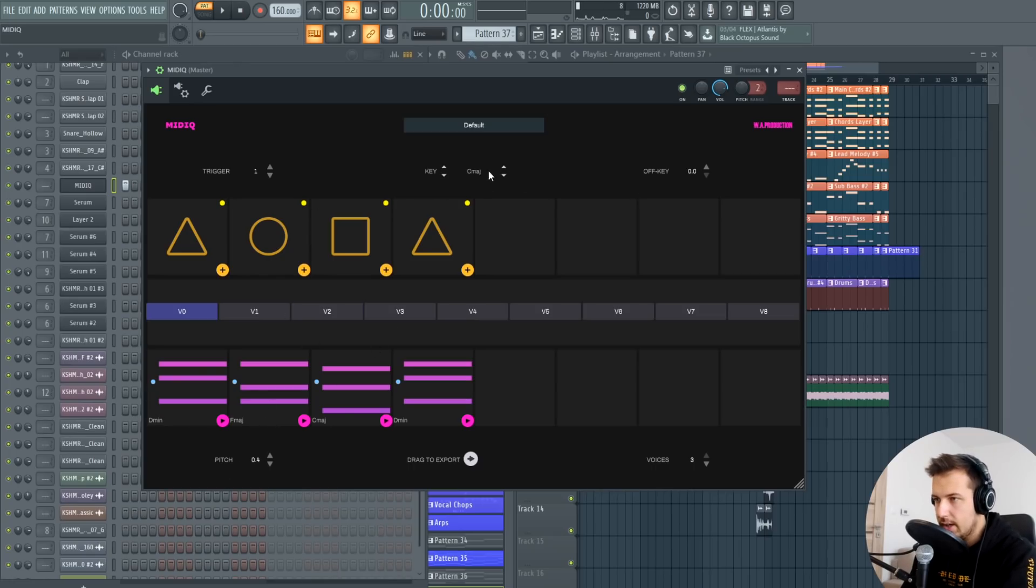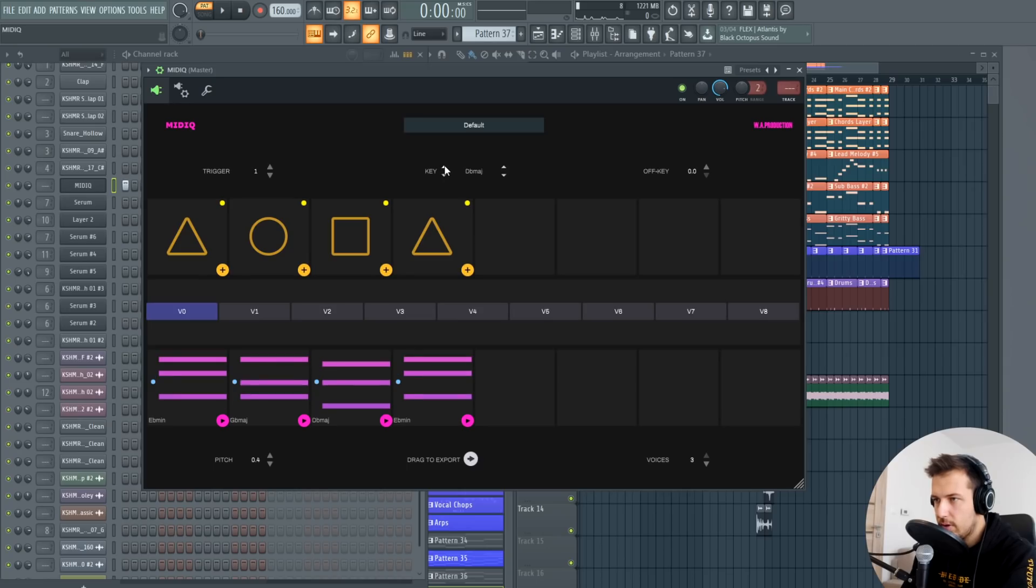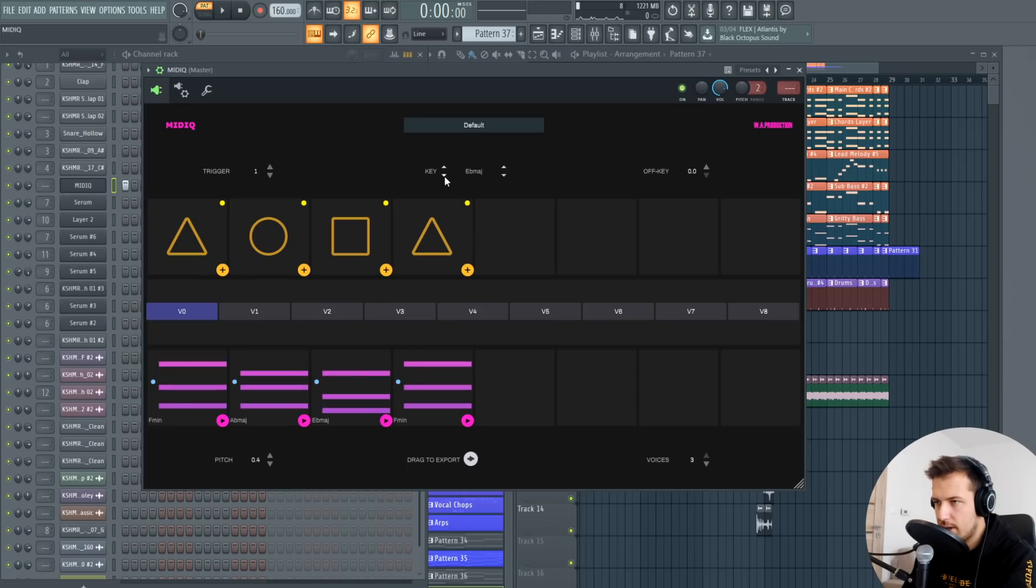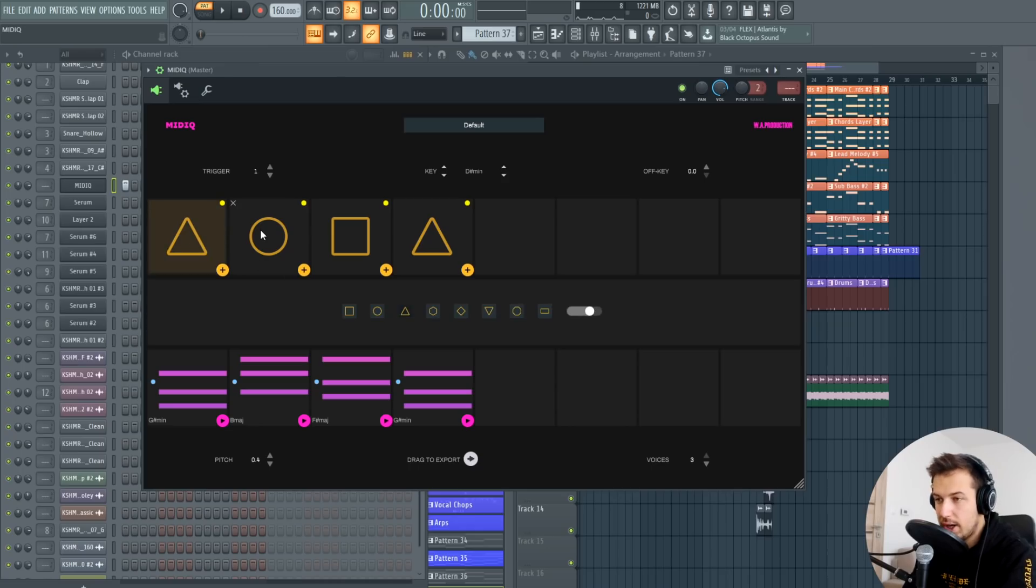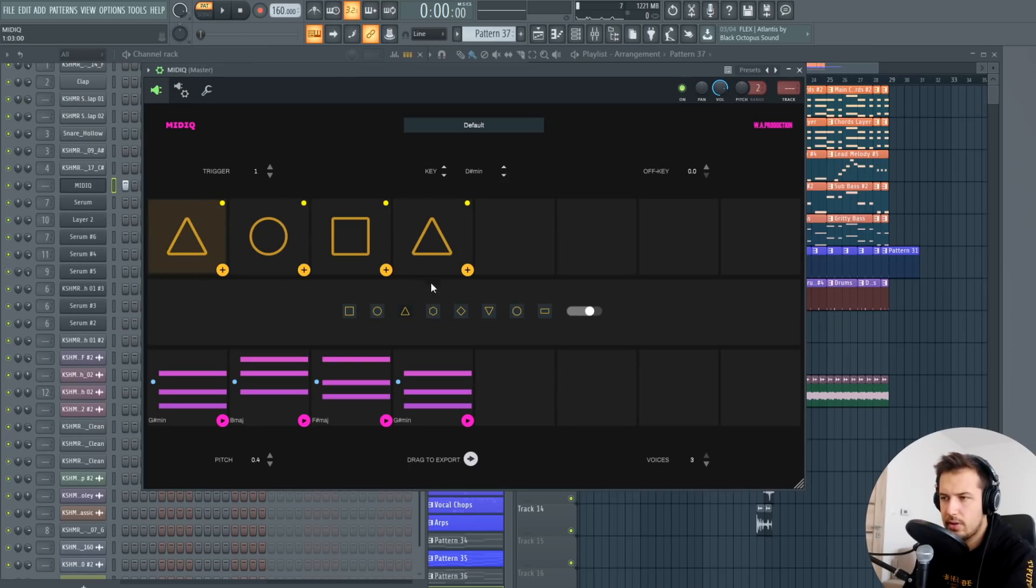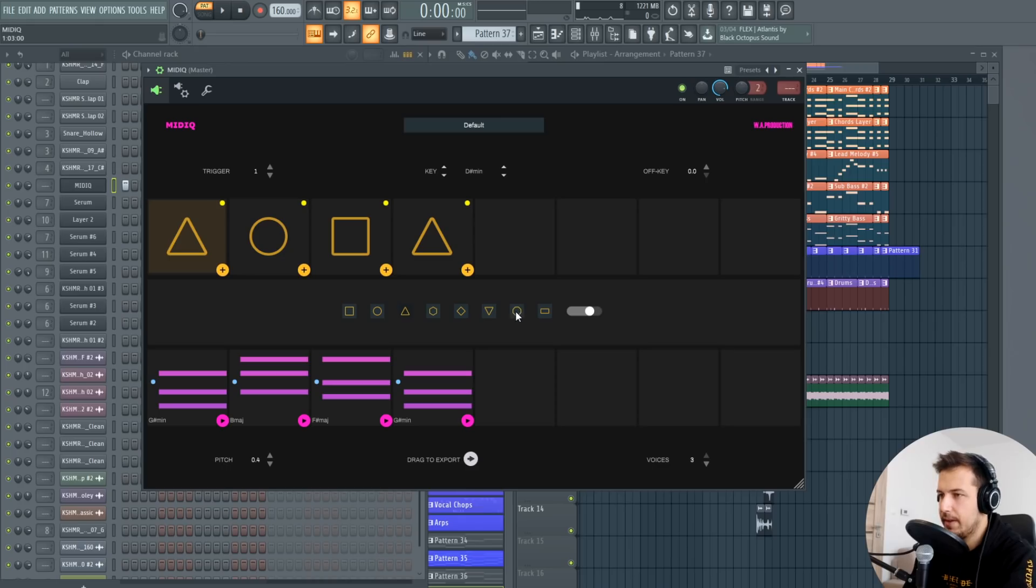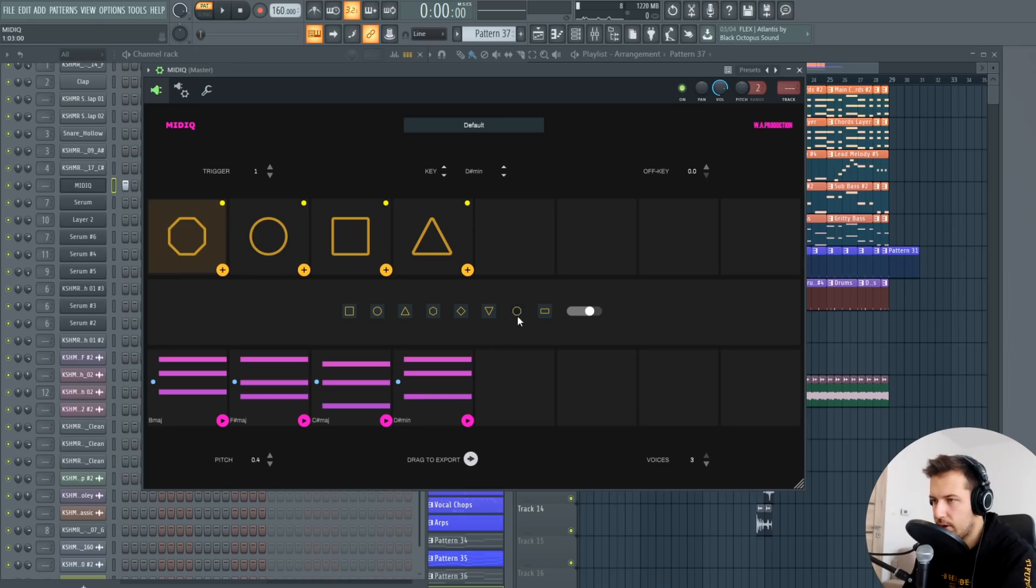Then we actually have the key, we can select any key we want so we can change the key and it will change the chord progression accordingly. And then you have these shapes which they don't actually use the name of the chords, you have these shapes which you can change and that will also change the chord progression.